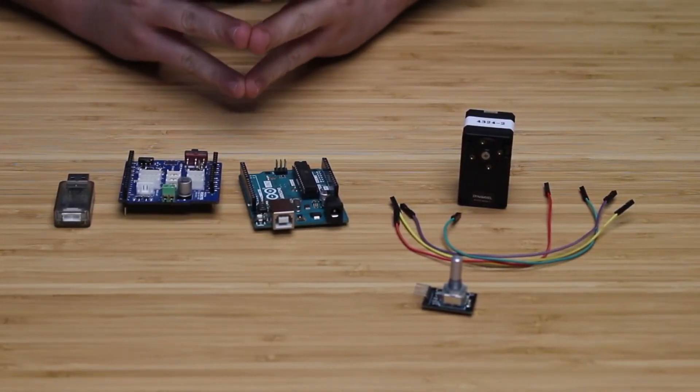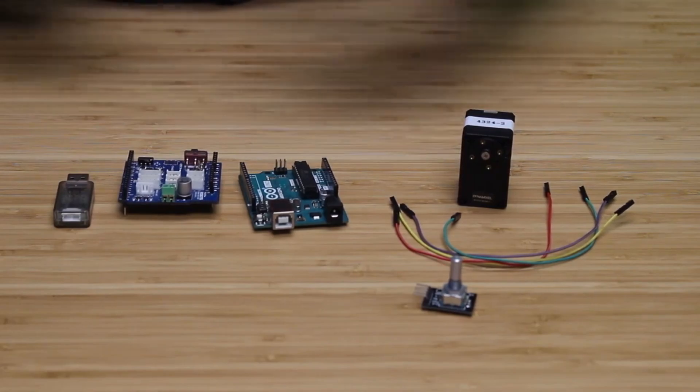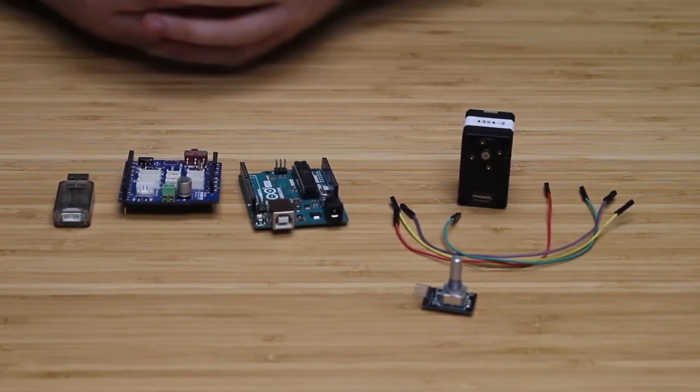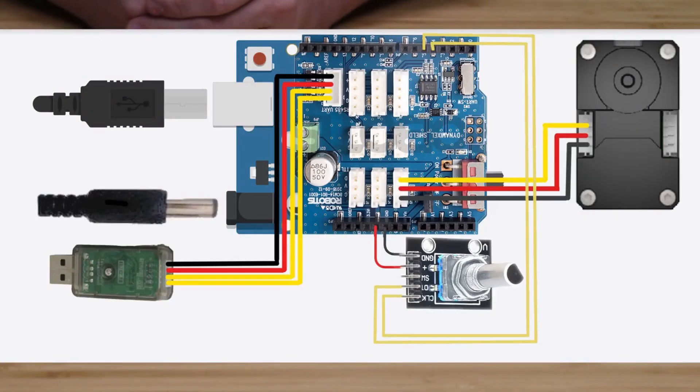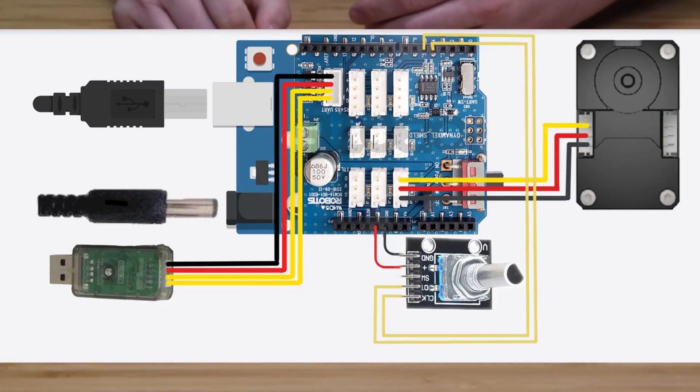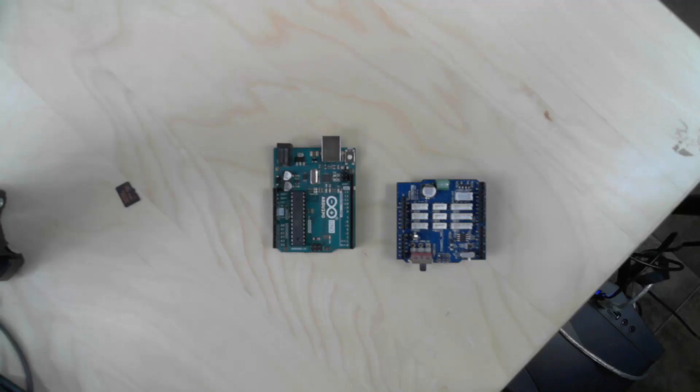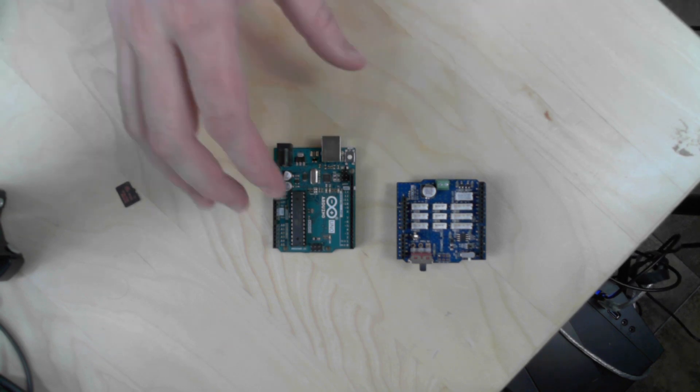I'm going to go ahead and put all this together. Here you'll see a wiring diagram of what exactly is going on and how things are connected. I'm going to go ahead and hook everything up really quick.